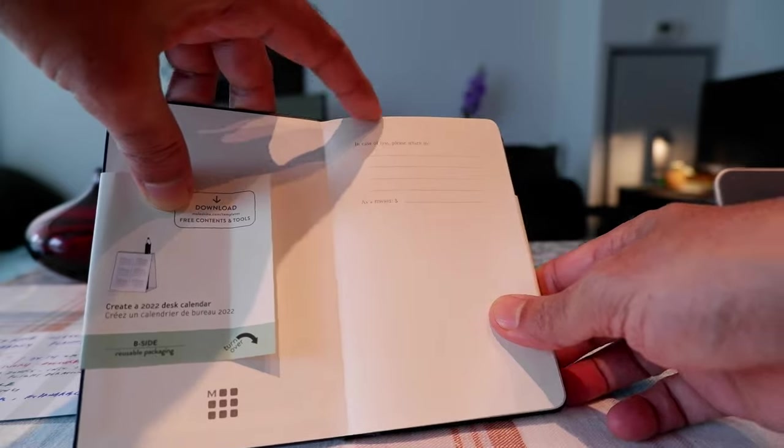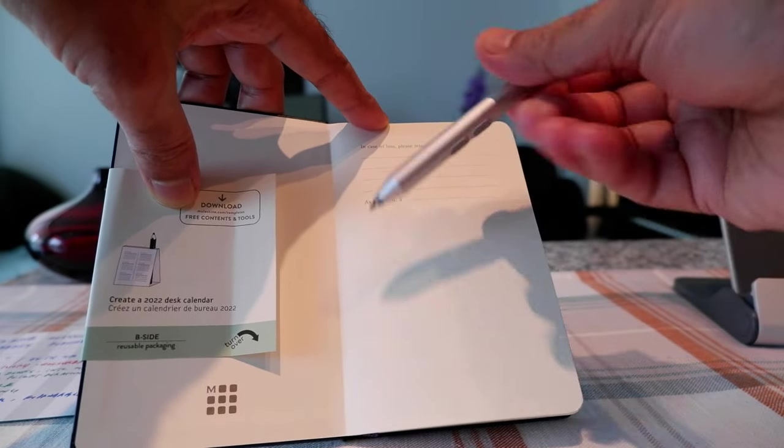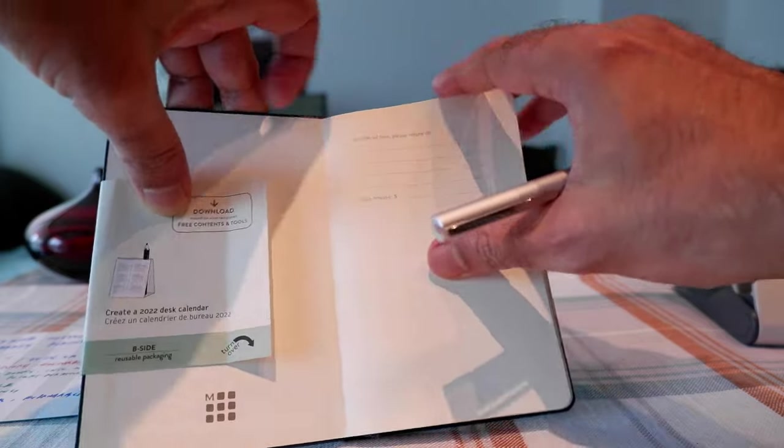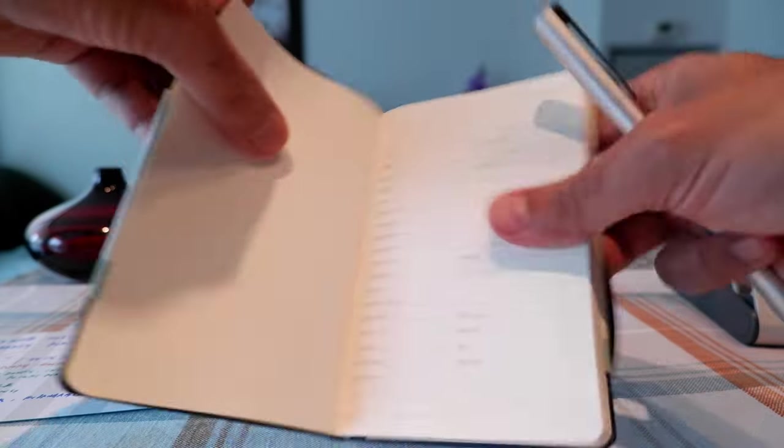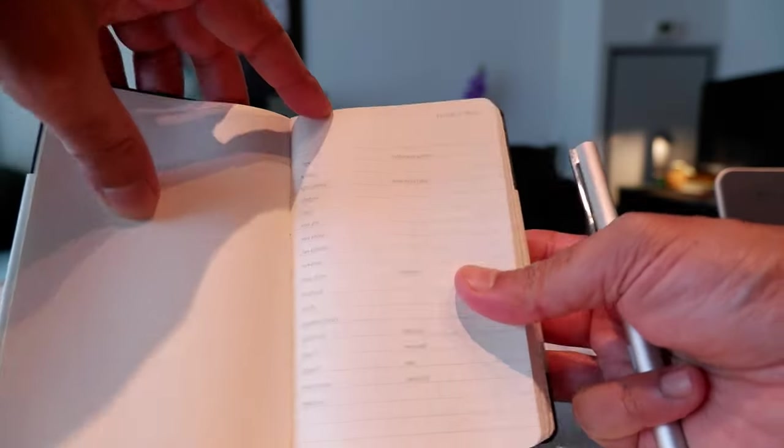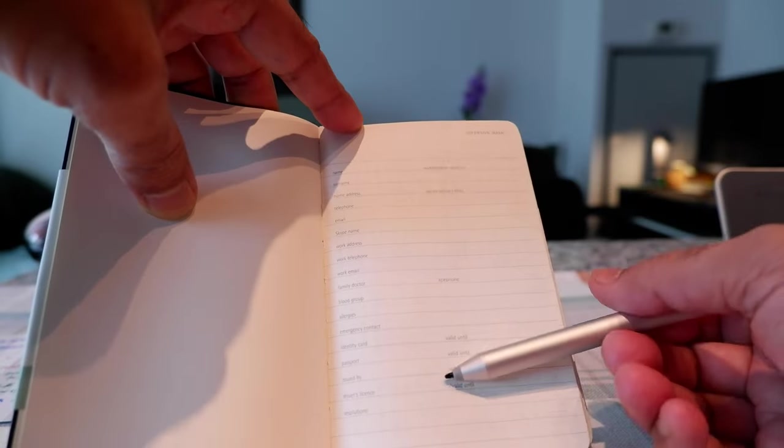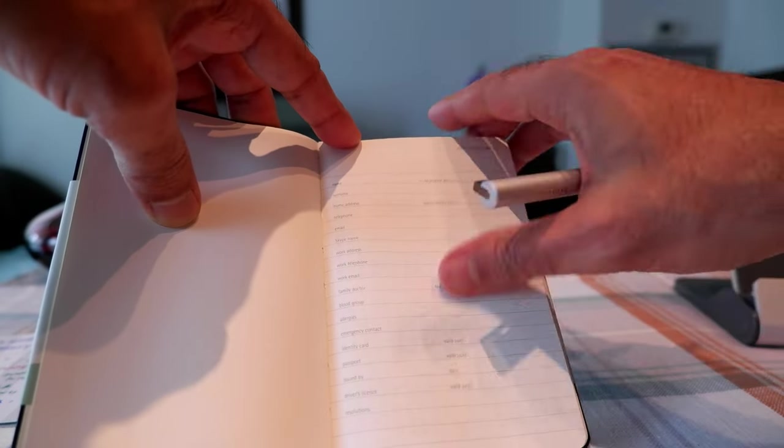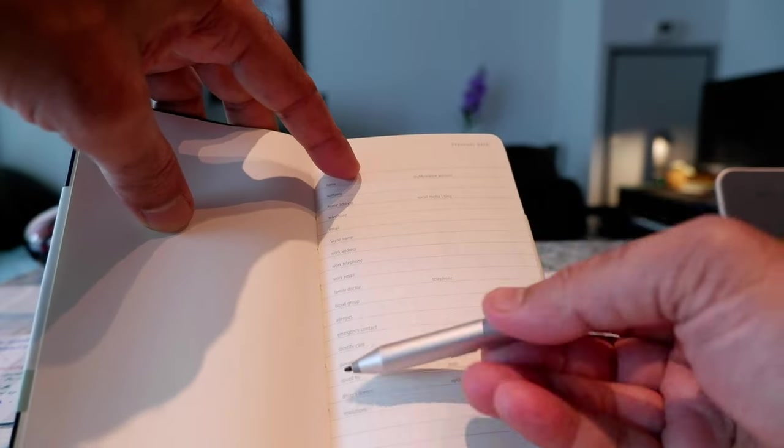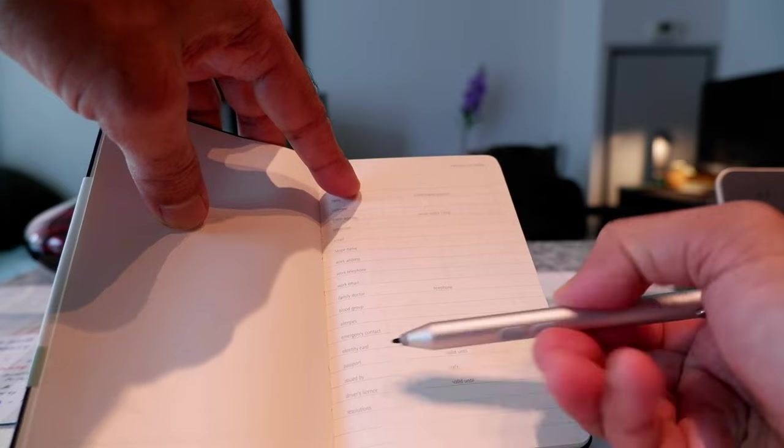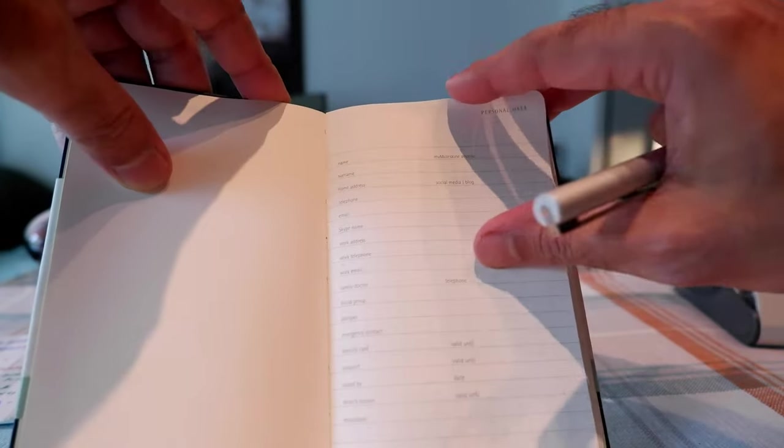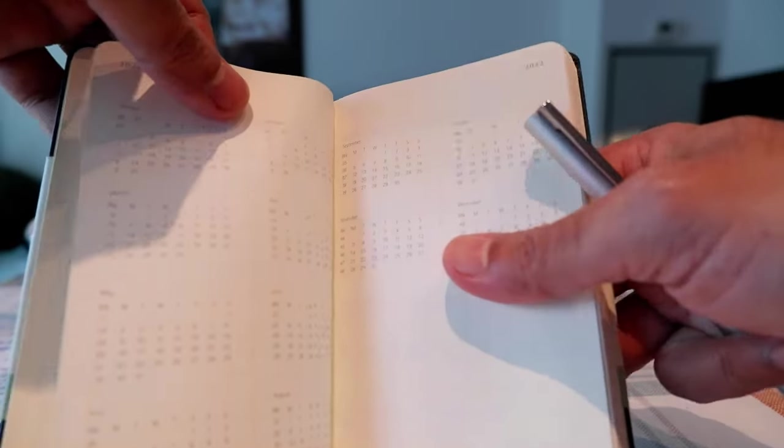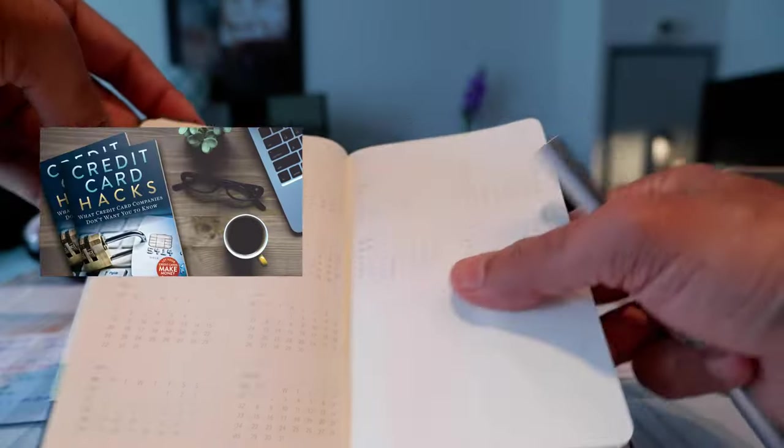This is the first page. Here in case of loss, please return to you and you can even declare a reward. This is a thick paper and this is the personal information page for example name, telephone number, email and everything. There's also a place for credit card number and passport number, but I wouldn't put any sensitive information on here because in case of loss you're just exposing yourself to scammers.